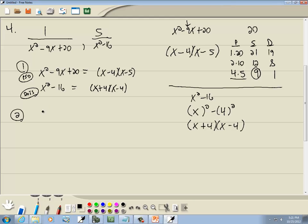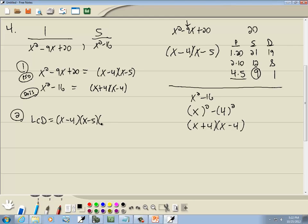Now finding the LCD from the factored forms: for (x − 4), the greatest number on any single line is 1. For (x − 5), it appears once in the first and none in the second — greatest is 1. For (x + 4), it appears once in the second and none in the first — greatest is 1. So the LCD is (x − 4)(x − 5)(x + 4).